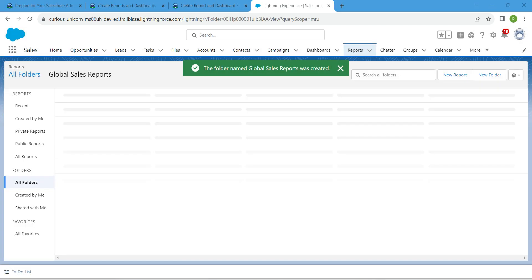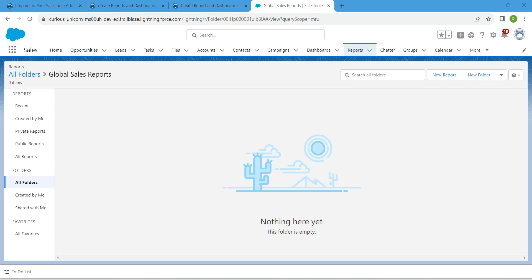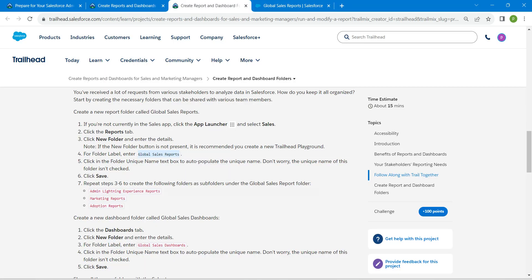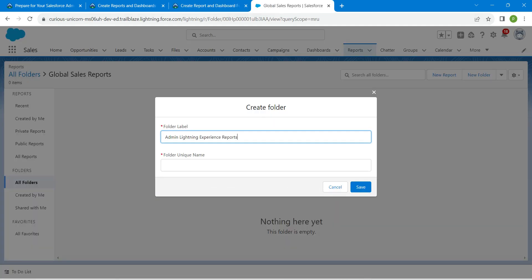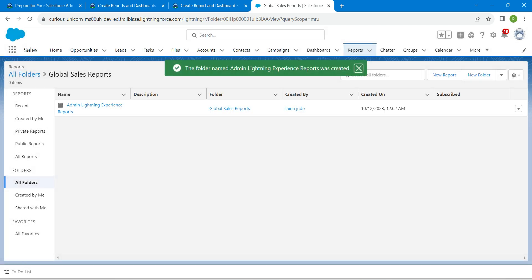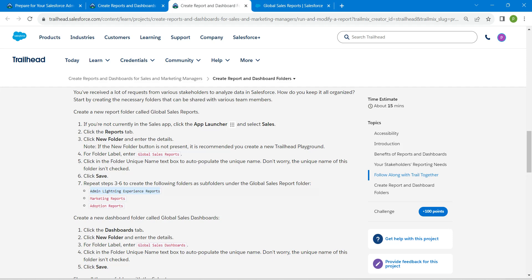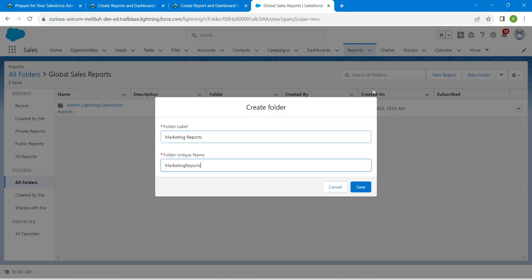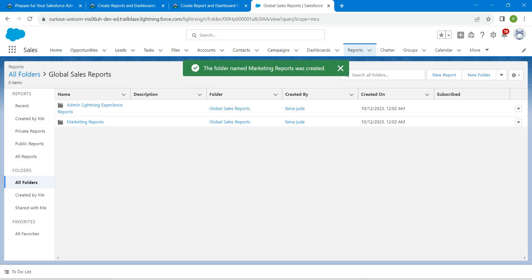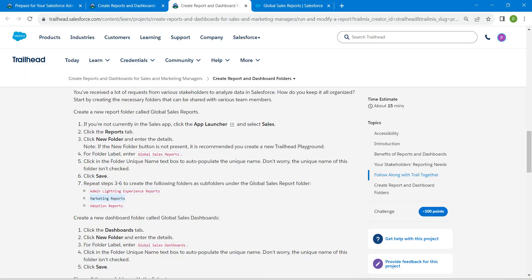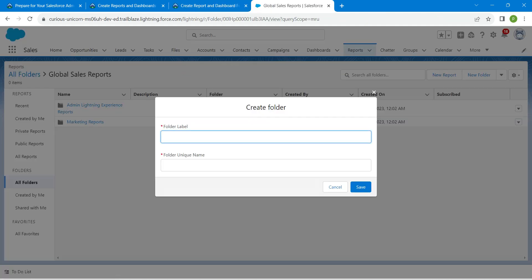We're going to create three more new folders. Click New Folder, copy this name, and paste it, followed by Save. Again, click New Folder, copy this name, paste it, and click Save. Then click New Folder again, copy this name, paste it, and followed by Save.